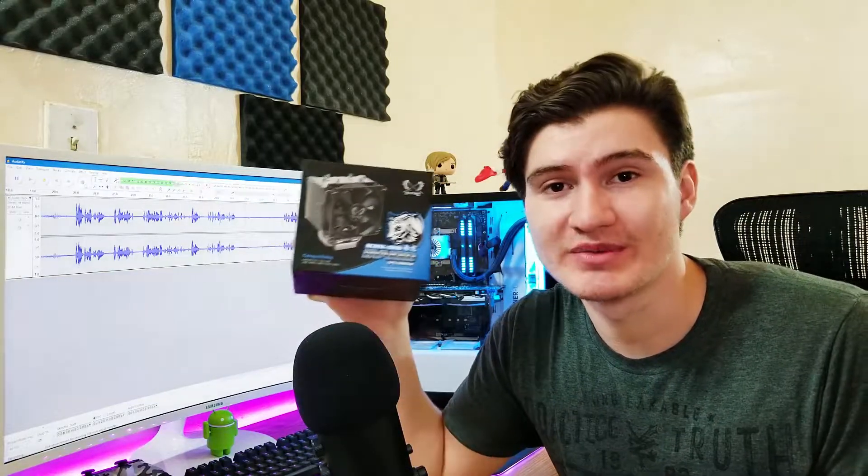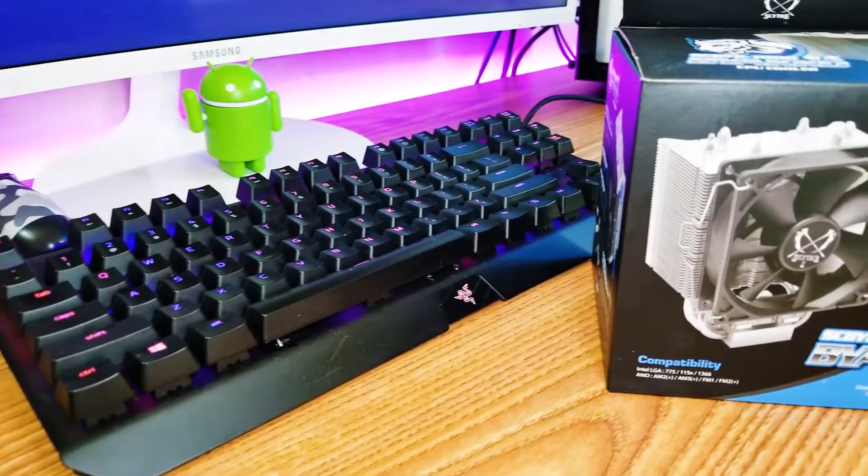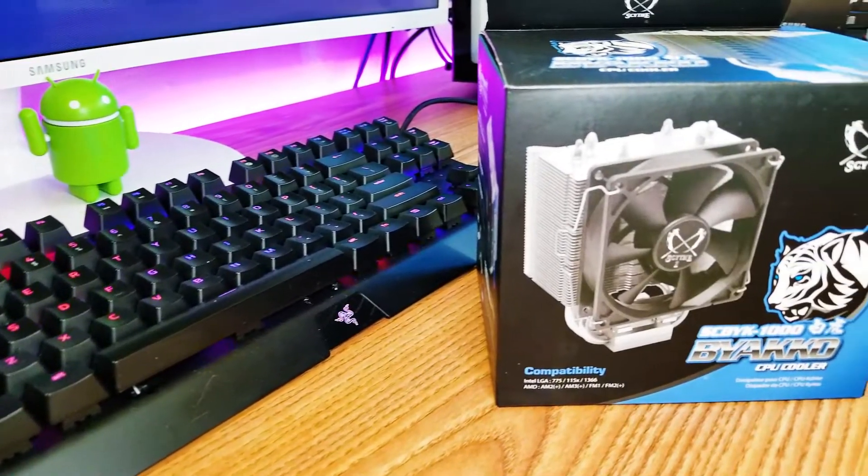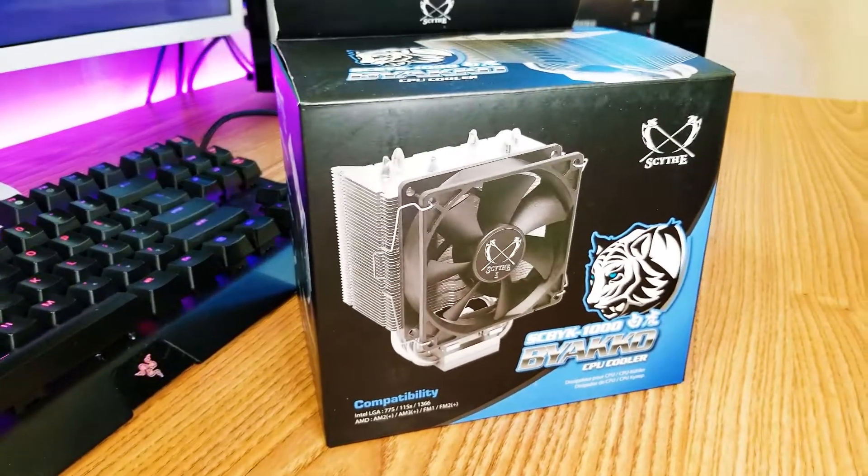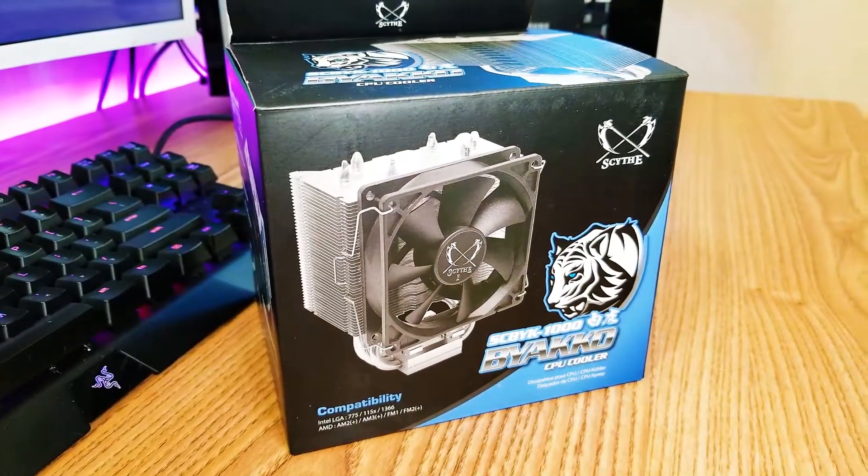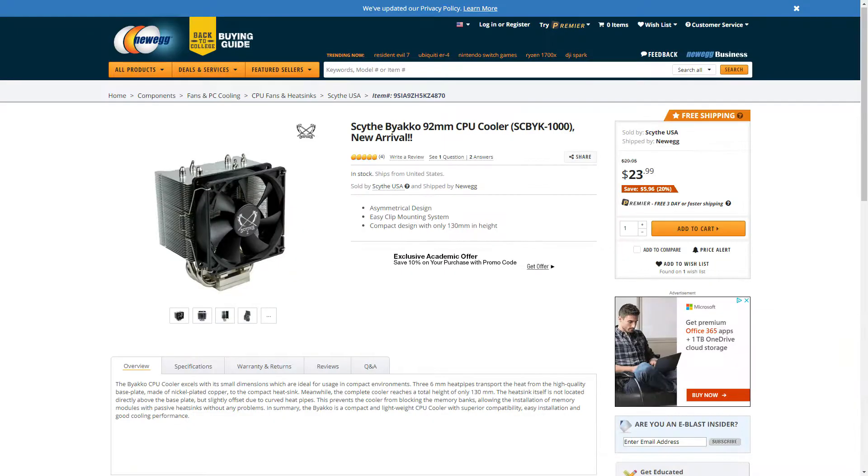Now this one's not a mouse, it's a budget egg cooler from Scythe, which is a popular Japanese brand. This is the Scythe Byakko. I'm not sure how you say it, I'm pretty sure I said it wrong, but it sells for $24 on both Amazon and Newegg, so it's very budget friendly.